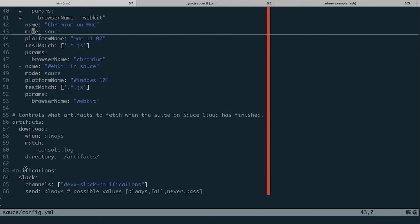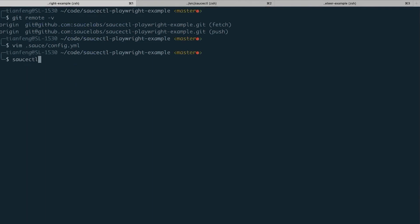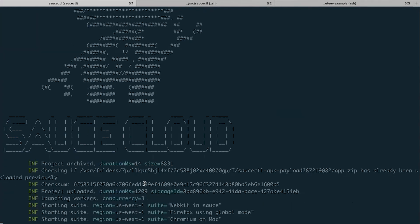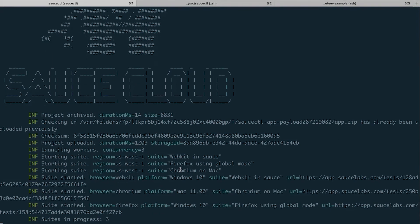We also provide a Slack notification option. Once your test is done, it will send a notification according to your sending options — you can send by always, fail, never, or pass — and it will send info to your Slack channel. Now let's trigger the test. You can trigger it with a very simple 'saucectl run' command, and it will run the test on SauceCloud. Three tests are created — one is WebKit, one is Firefox, and another is Chromium — and all of the tests are running in parallel.